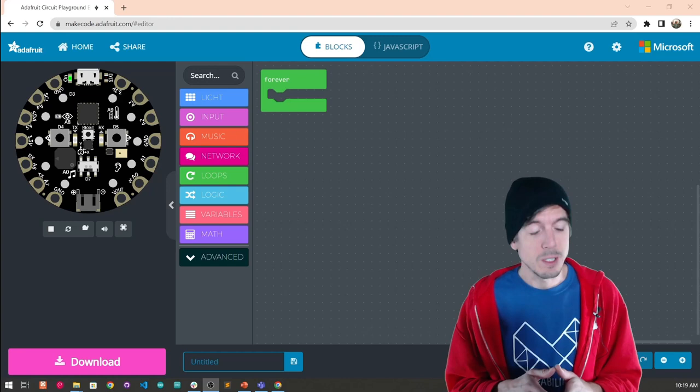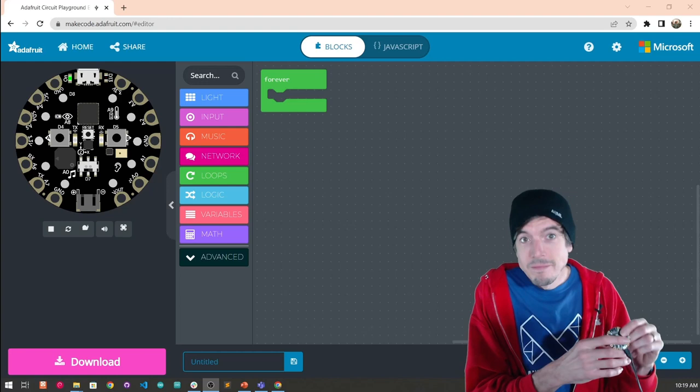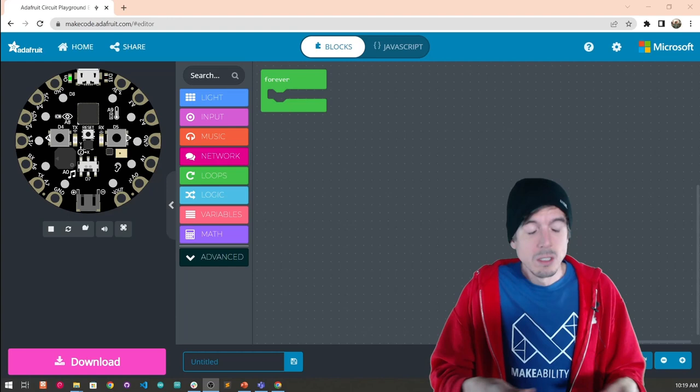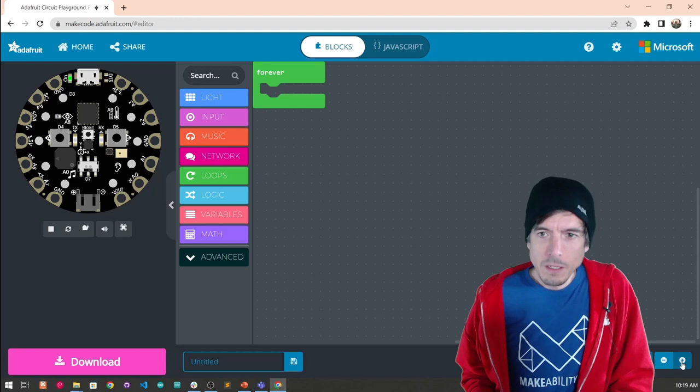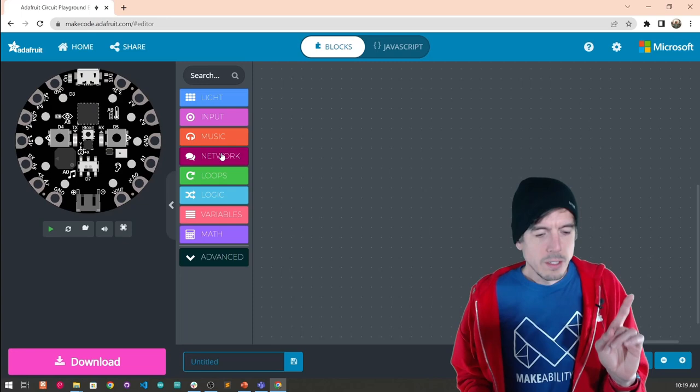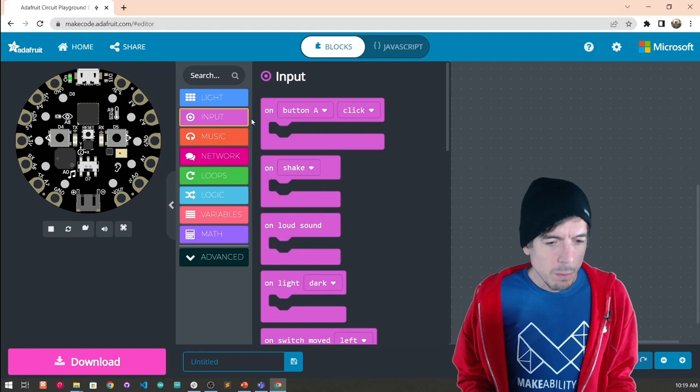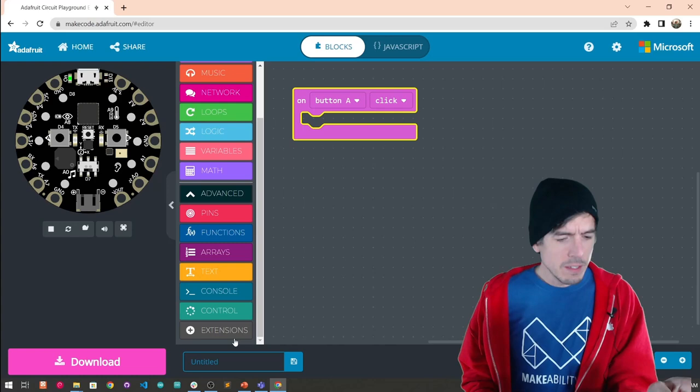We're going to build a series of programs using the CPX as a keyboard, but let's start simply. The first thing we're going to do is have the user press the A button on their CPX and the CPX will send a string of characters and we'll print that to the screen. So let's get started. We don't need a forever block in this case. We don't need a forever block, instead, remember, we're going to do input. So there's an event when the button A is pressed, on button A click.